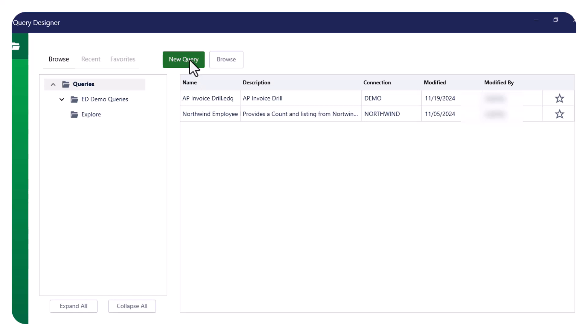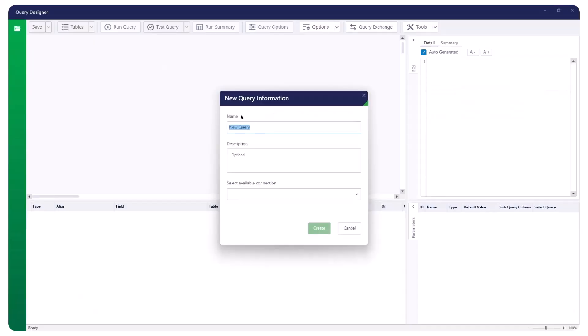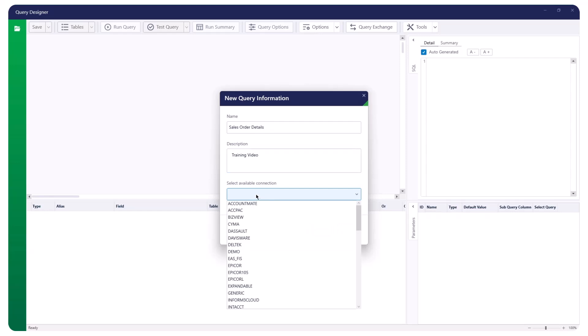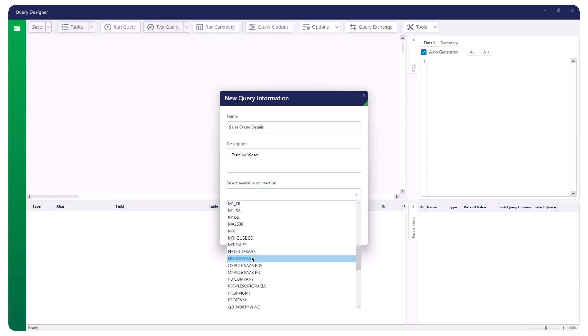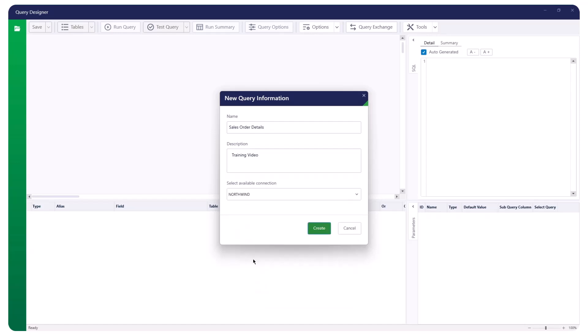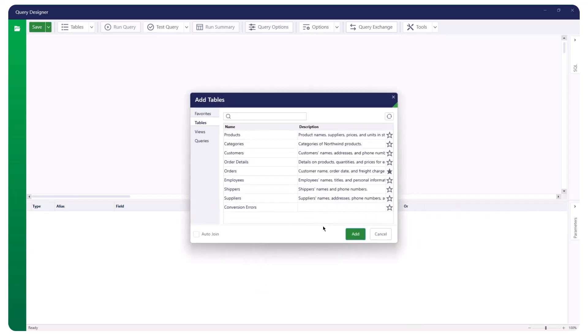Click the New Query button, and the New Query Information panel will appear. Specify a unique name and an optional description for your query. Click the Select Available Connection drop-down list, choose the appropriate connection, and then click Create. Based on the setup of the connection, either a login or the Add Tables panel appears.